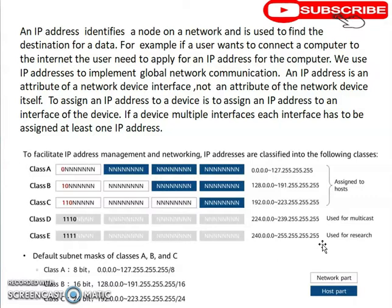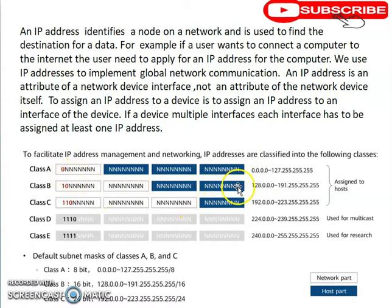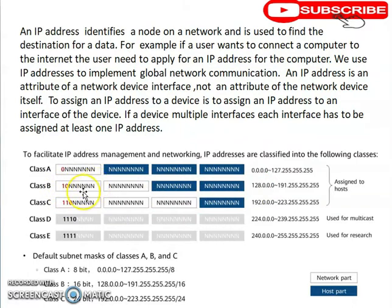Given an IP address, how do you know which class it belongs to without memorizing the ranges? Take the first octet and convert it to binary. If the first bit is zero, it's Class A. For Class B, if the first two bits are one-zero, it's Class B — and so on up to Class E.